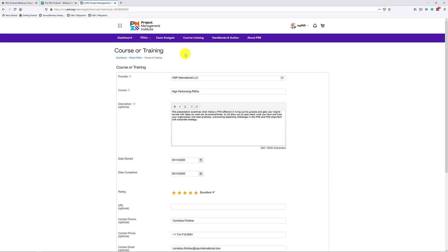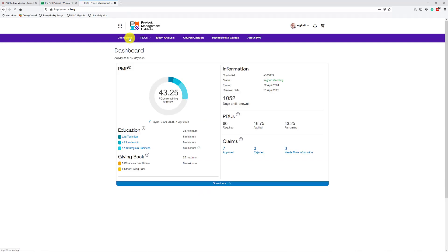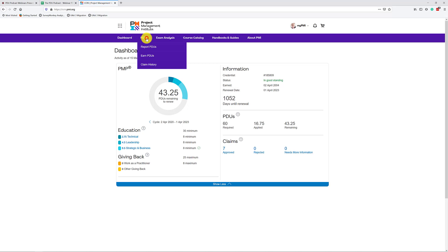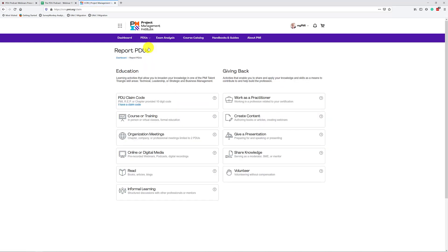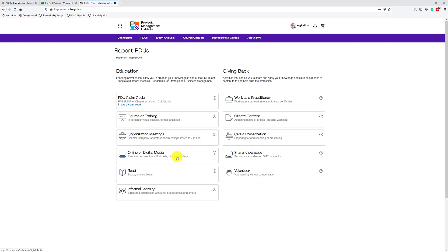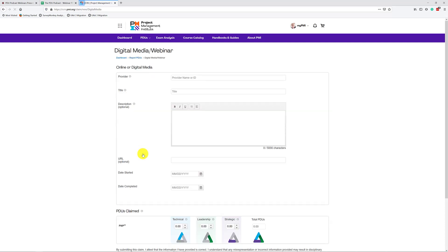Now let's go back to the dashboard. We're going back to report PDUs, but now we don't have a claim code. Instead, we want to claim online or digital media. This is a prerecorded webinar, a podcast, or a digital recording. This is exactly what Dr. Maloney's bonus items fall under. So let's open this up, online or digital media. And now you have to fill in everything yourself.